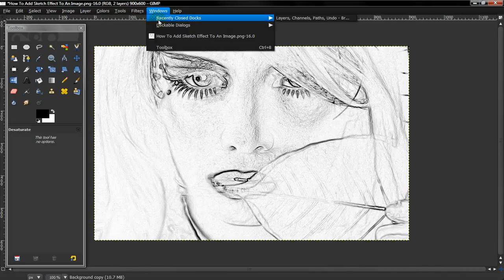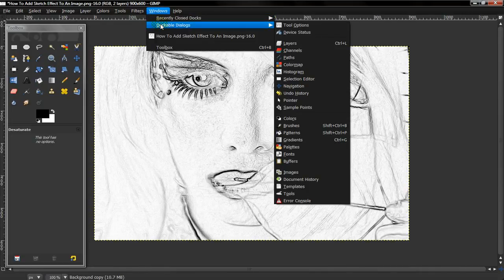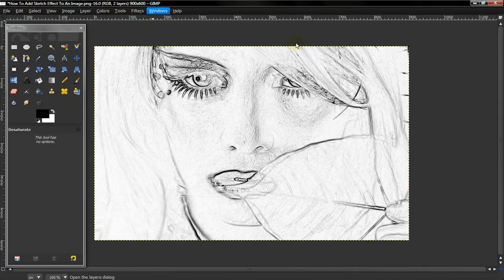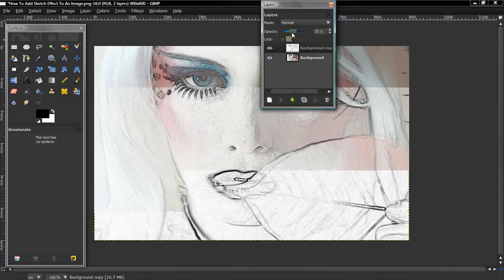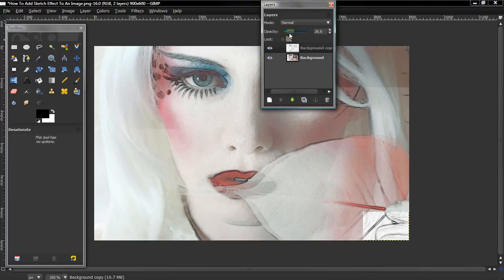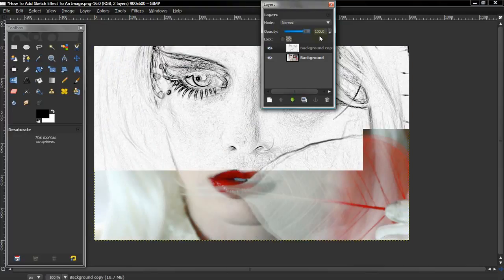So, if you want to add color, you just want to go to Windows, Dock Up Dialogues, and Layers. And you want to, on the copied layer, lower the opacity, depending on how much color you want, and that's how you get color.